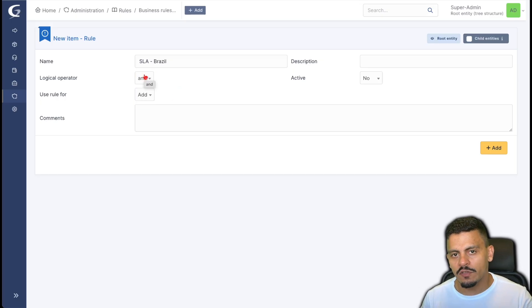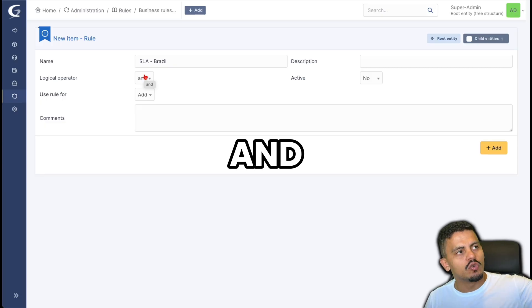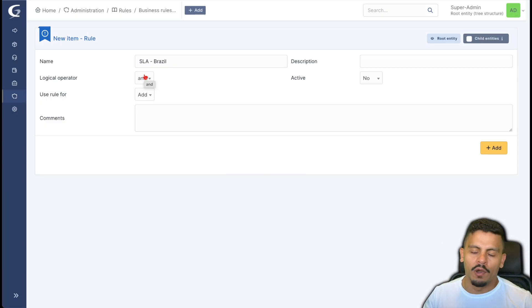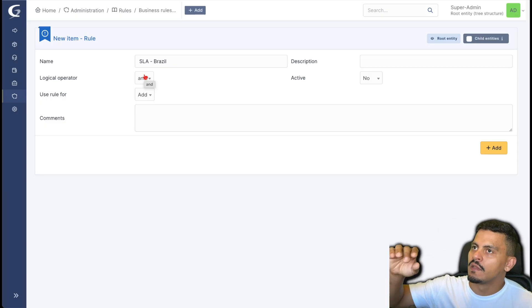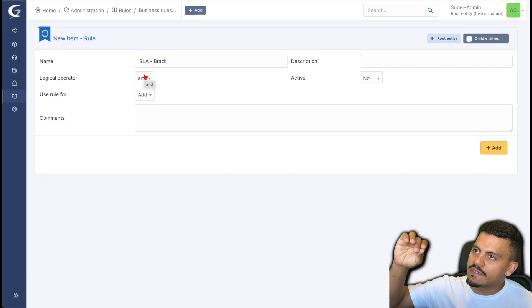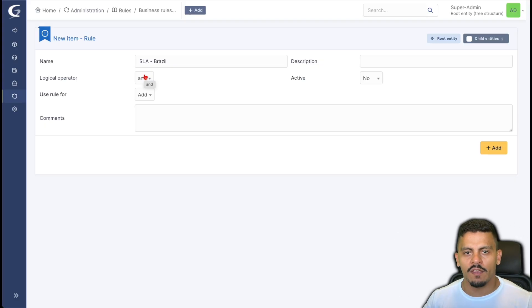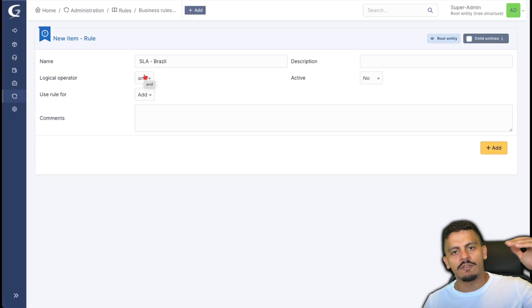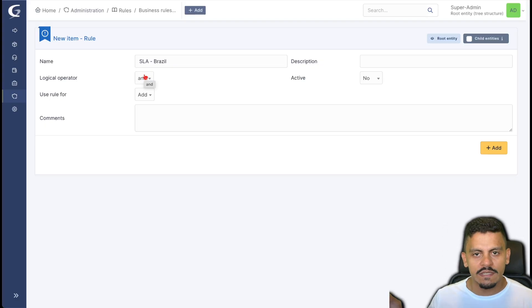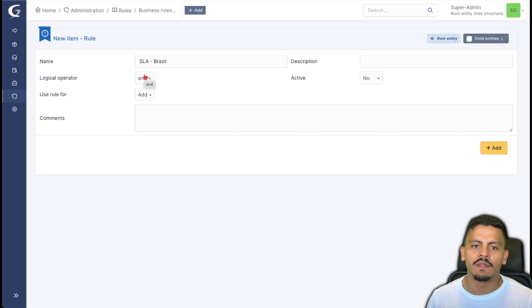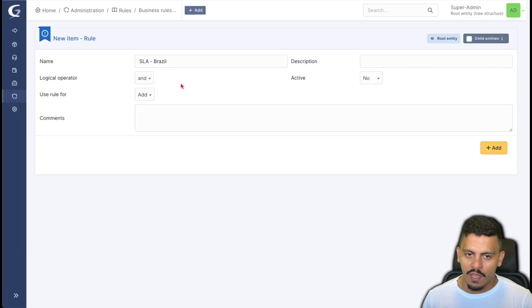If you want to have a business rule for a ticket that is planned and is to someone, or if the category is ABC and the requester is a VIP person, you want this action to happen. So in this case you're going to use 'and'.